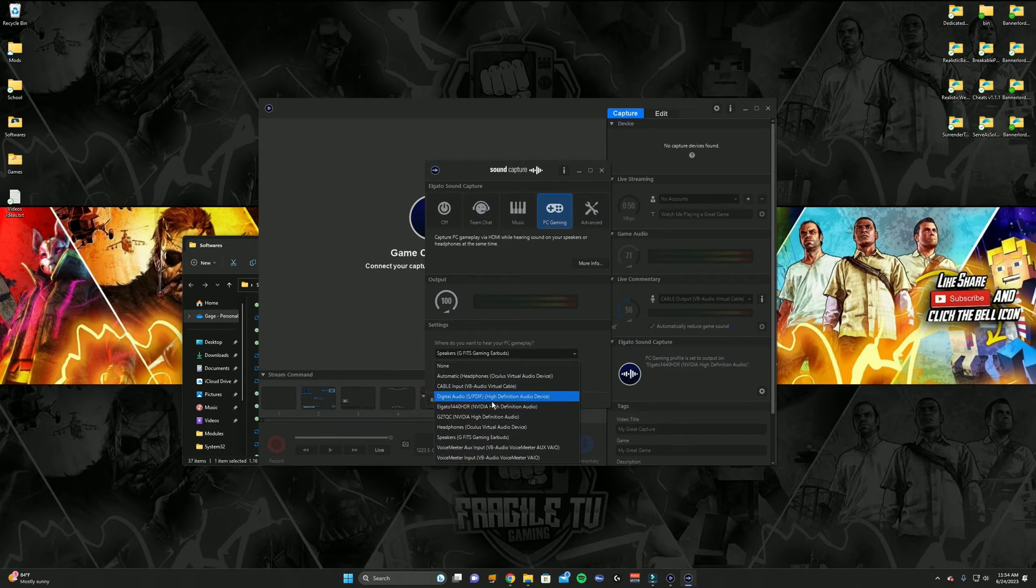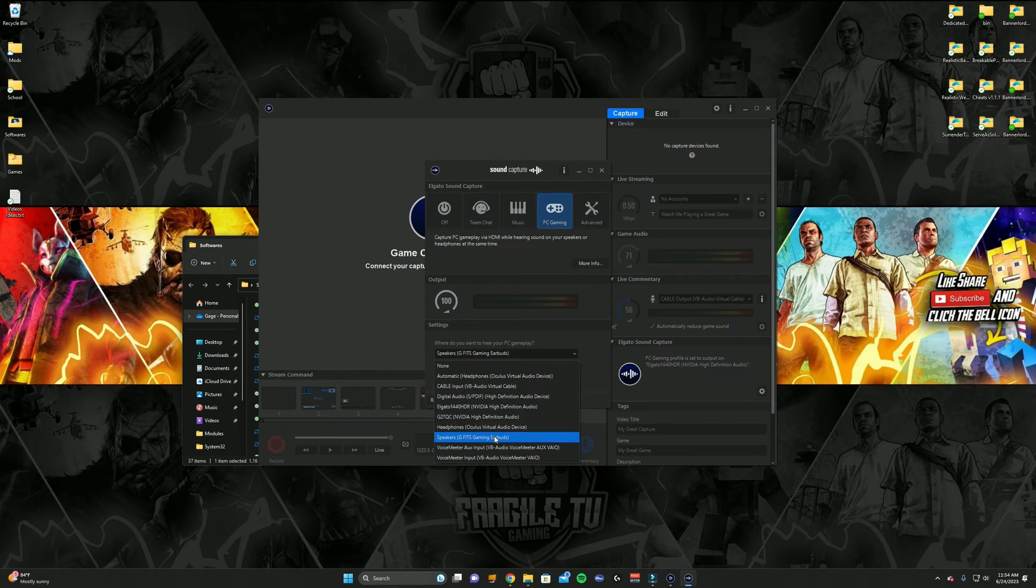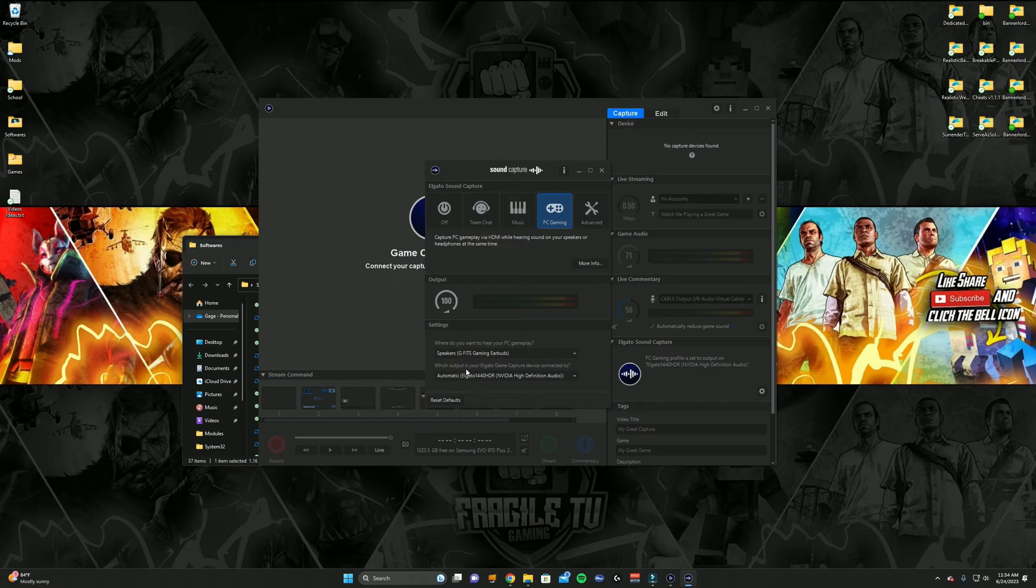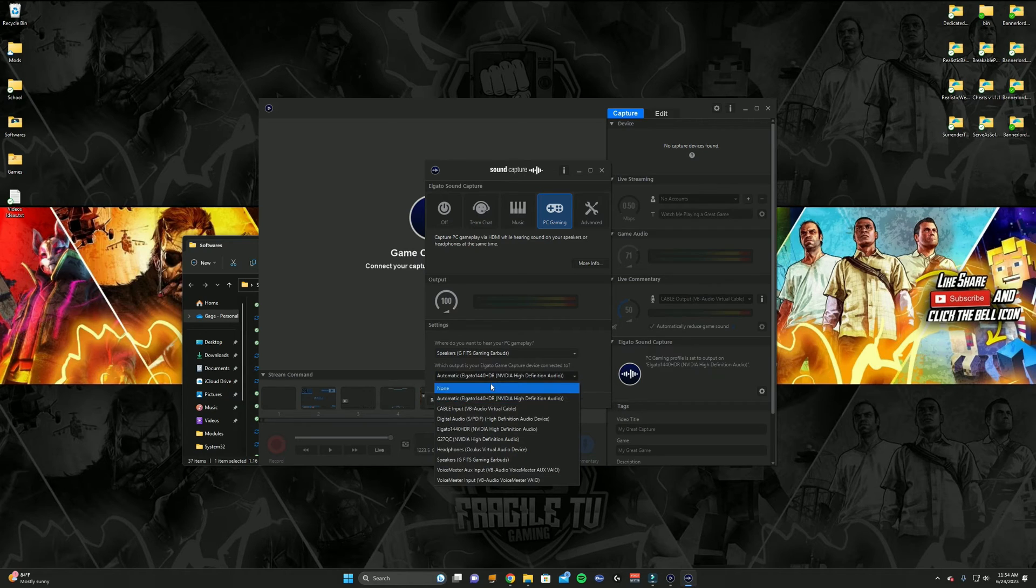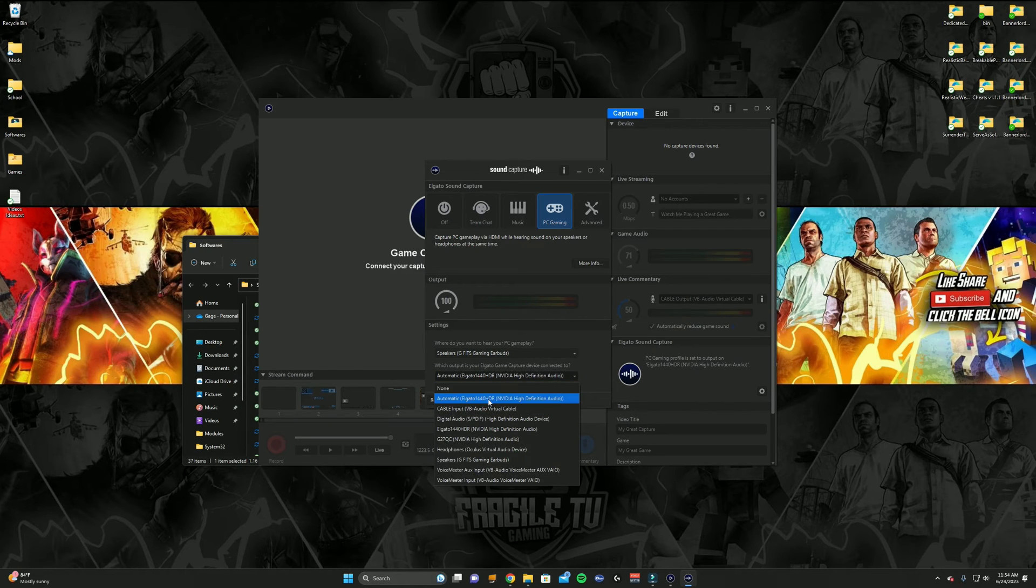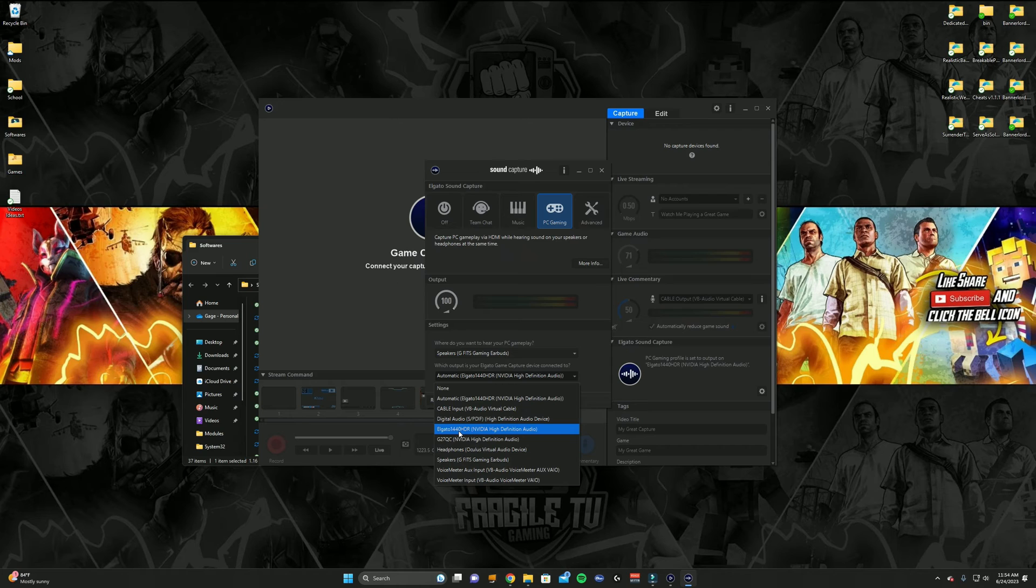And then after you select that, it says which output is your Elgato Game Capture device connected to. Automatically it should have the Elgato capture card selected, but if it doesn't, then click on it and find it. I have mine on auto because it already has it selected, but it'll be the Elgato.